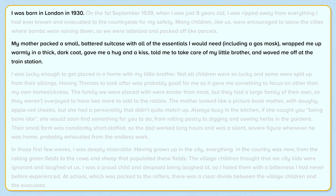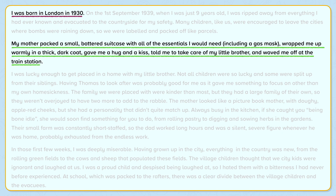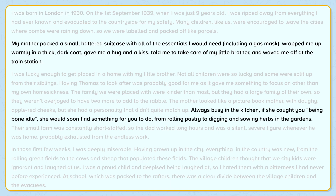Now let's look at some of the sentence structures and lengths. There are some short, simple sentences — for example, 'I was born in London in 1930.' There are also some longer, complex sentences, such as: 'My mother packed a small, battered suitcase with all of the essentials I would need, including a gas mask, wrapped me up warmly in a thick, dark coat, gave me a hug and a kiss, told me to take care of my little brother, and waved me off at the train station.' It is important that your writing contains a variety of both short, simple sentences and longer, complex sentences, as this will make your writing more interesting and engaging to read.